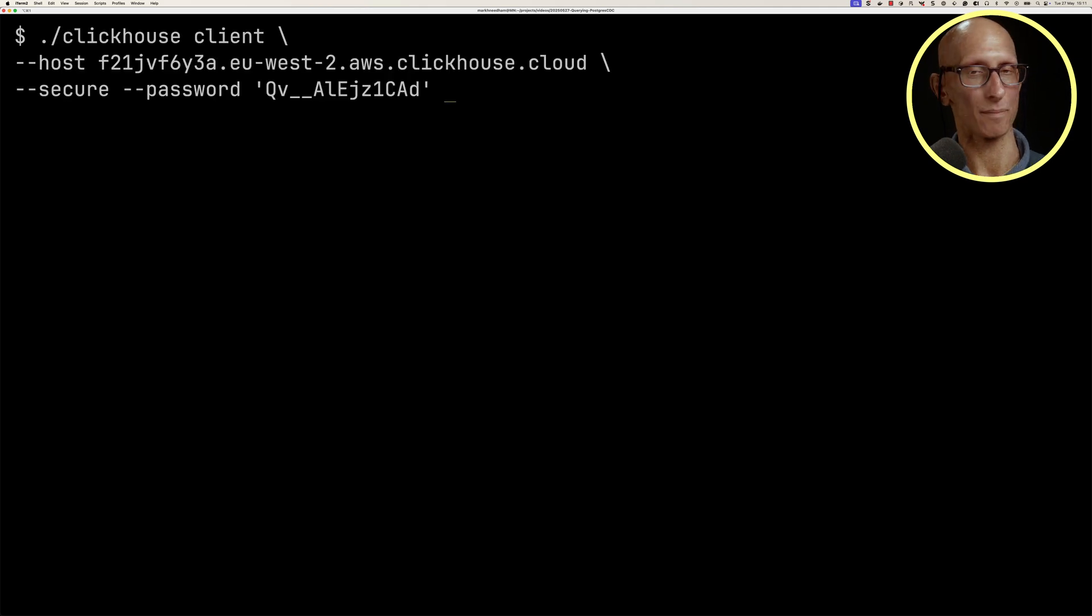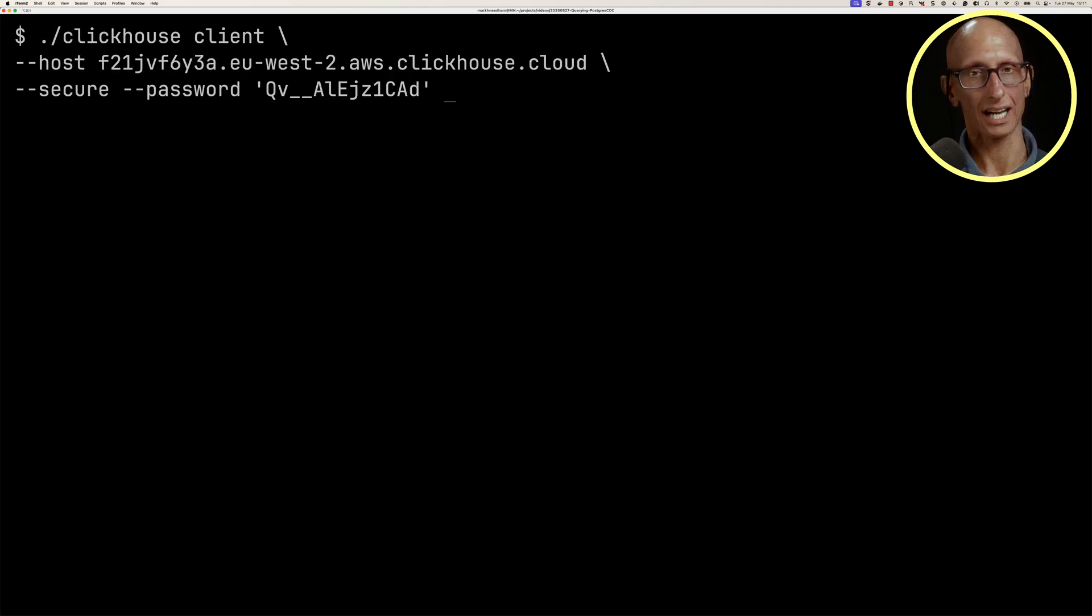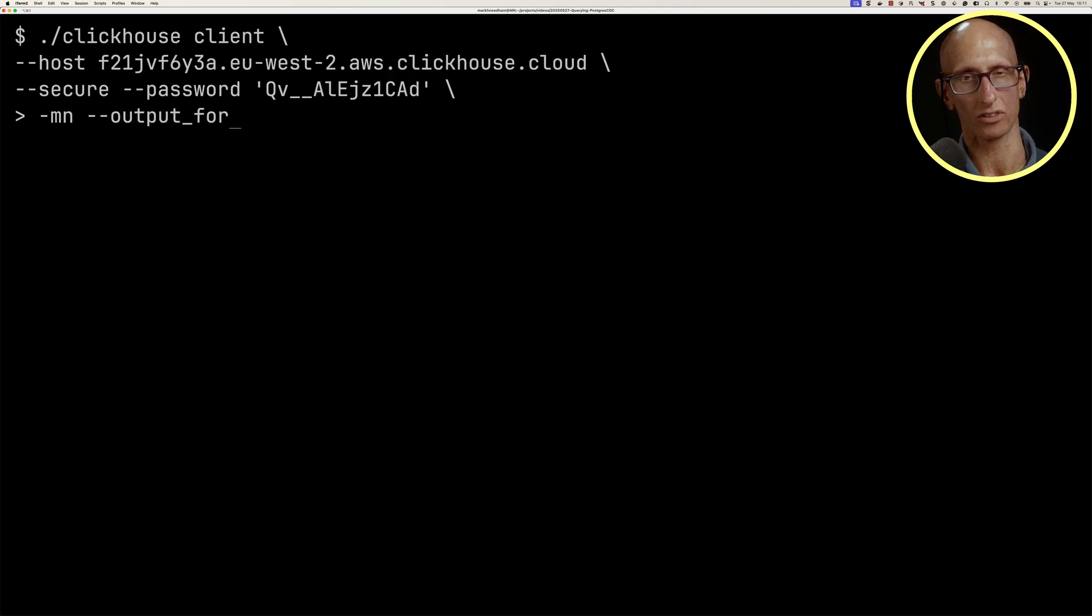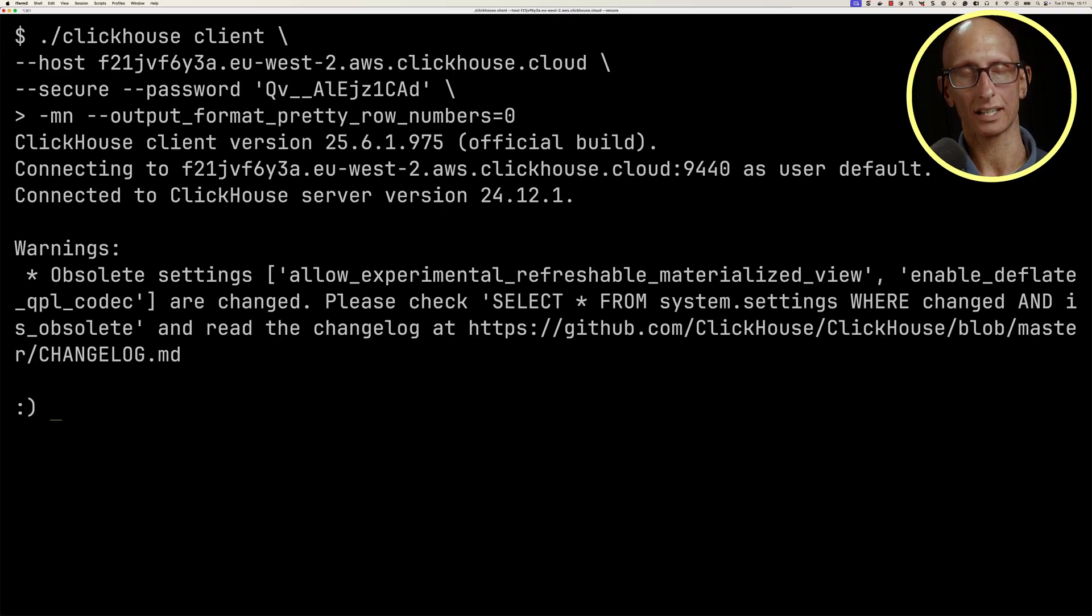Don't worry about that password, I've changed that one already. I'm going to add in a couple of extra options as well, and then we've got our ClickHouse client ready to go.